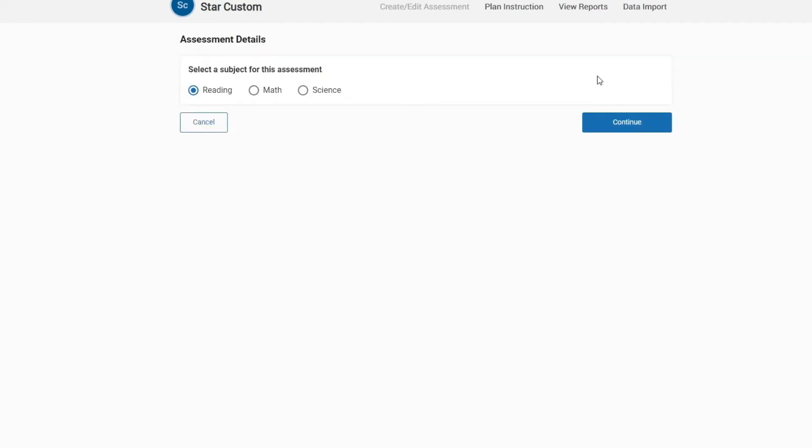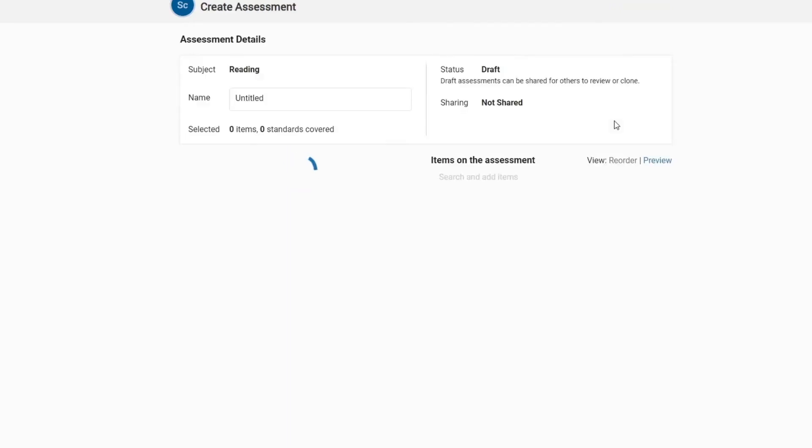Select the subject area, Reading, Math, or Science, then click on Continue.